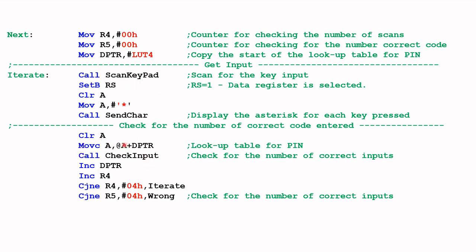This portion of the code compares the input from the keypad with the contents of the PIN lookup table, cross-checking each entry. For each correct input it increments the counter. This key scan and check is repeated four times. We then check the counter for the number of correct inputs — if it's not equal to four, because there are only four codes in the current setup, the code is considered wrong.